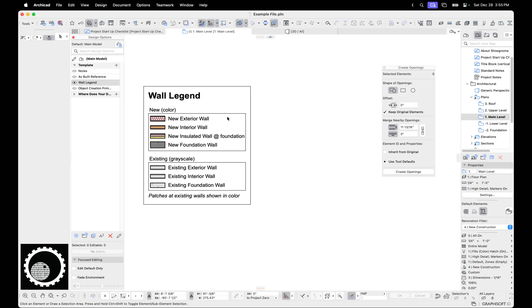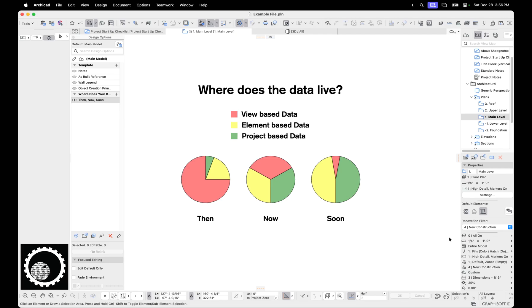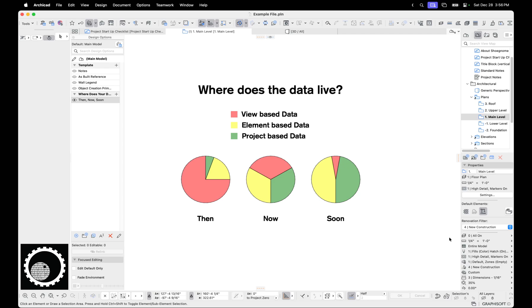Last thing I want to talk about in this video are keynotes. Before we talk about keynotes though, I want to talk about this diagram. This is from a blog post I did on the Graphisoft North America blog like a decade or more ago. Unfortunately, I don't think the blog post still exists anywhere. I need to go back and rewrite it and update it and keynotes would be a perfect time to do that. So what is this diagram talking about? It's talking about where your data lives. Then, now, and soon. This is 10 years ago, so we're kind of more in soon and now is then and then is ancient history. But the idea here is we have three types of data: view-based data, element-based data, and project-based data.